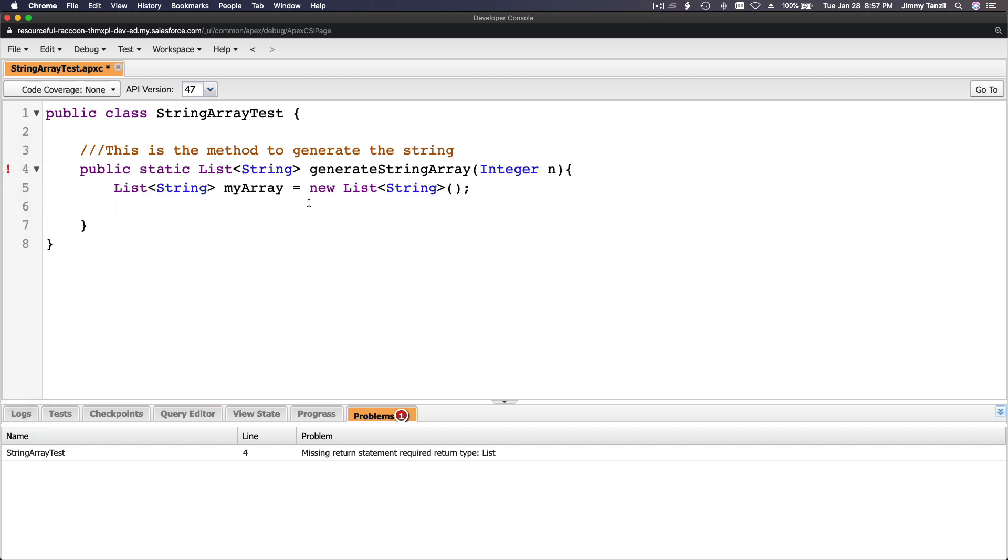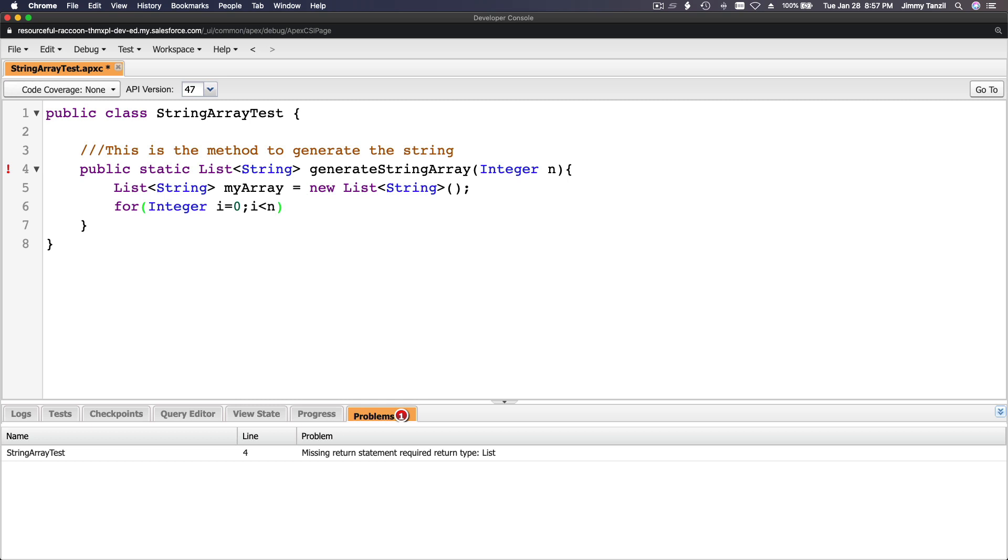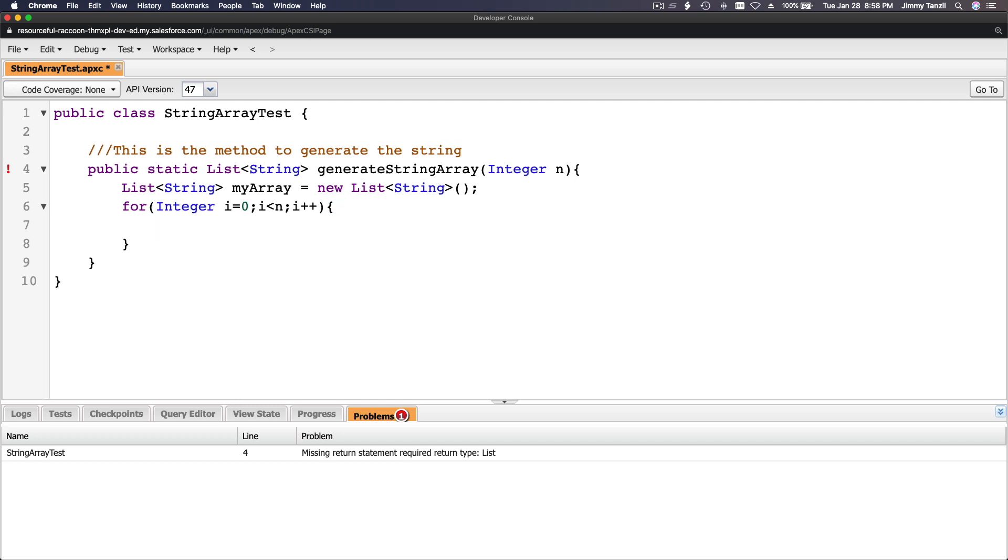Now the for loop: for integer i equals zero, while i is smaller than n, i plus plus. This is a basic for loop for any programming language. We're going to loop however many times the number is passed.